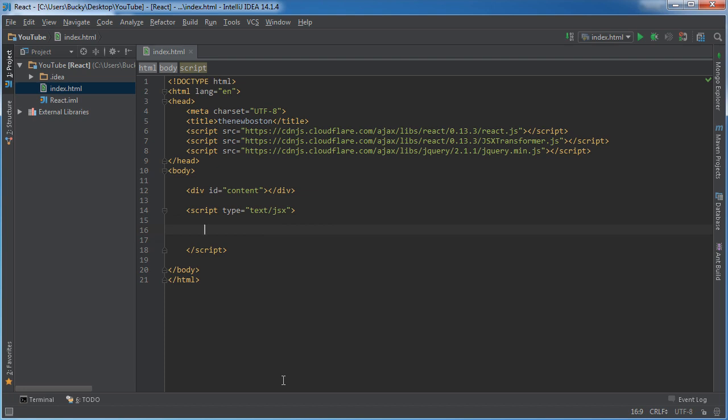Let's go ahead and get started creating this component. So whenever we create a component in React we need to make a new class. So our class is just going to specify what you want your component to do, what you want it to look like, basically all of the details of your component you stick inside its own class.